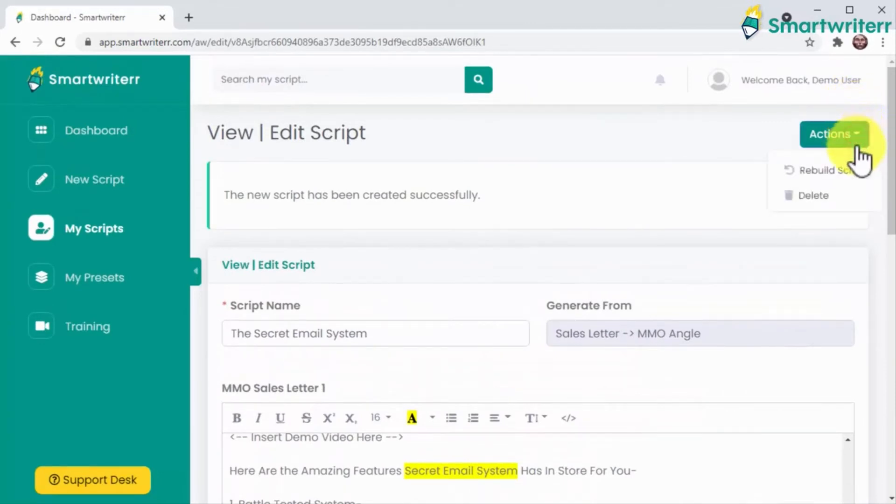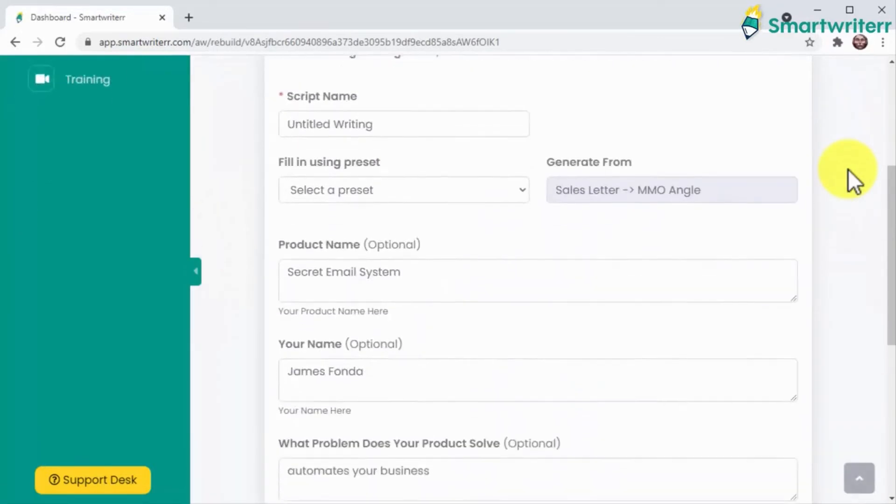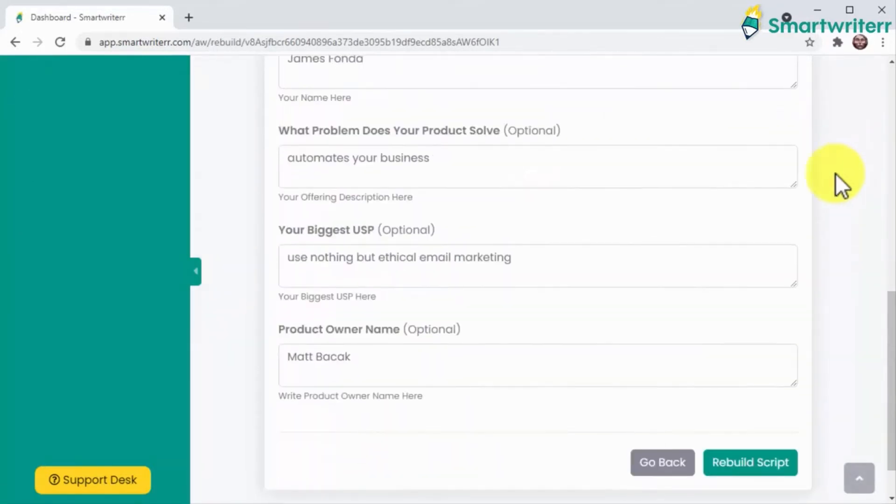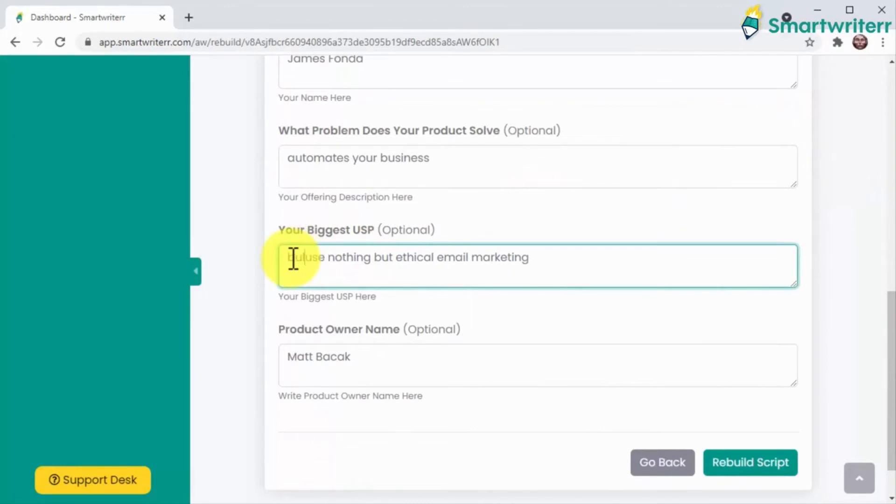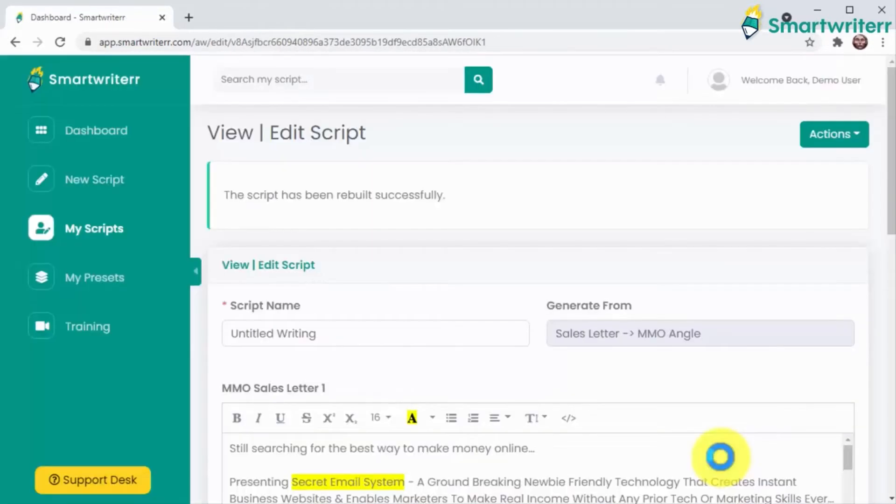Smart Writer makes it easy and you simply have to click on rebuild script to re-enter your information, and then click here to get it done. Amazing.